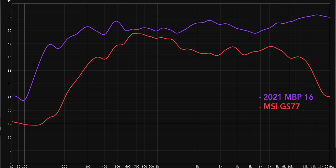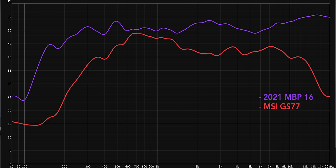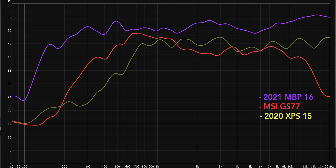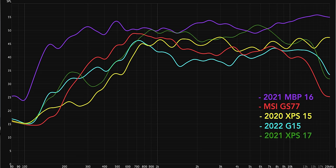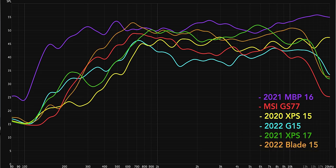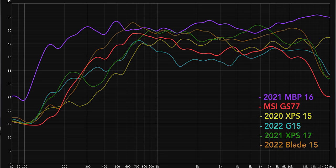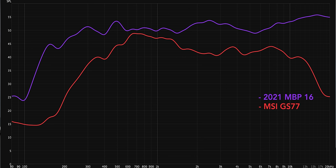And here's the crazy thing — this one on the plot is actually one of the better ones I tested. This is how the XPS 15 stacks up, this is the Zephyrus G15, this is the XPS 17, and the Razer Blade 15. None of these are even remotely close to what the 16-inch MacBook Pro can produce.